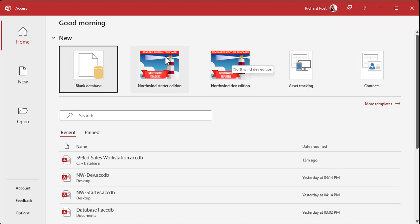If they don't show up on this menu for you, either you're running a version of Access earlier than 2016 — so if you've got 2013 or earlier, it's time to upgrade — or some of the foreign language versions don't show it, so you might have to switch to English in order to see these.